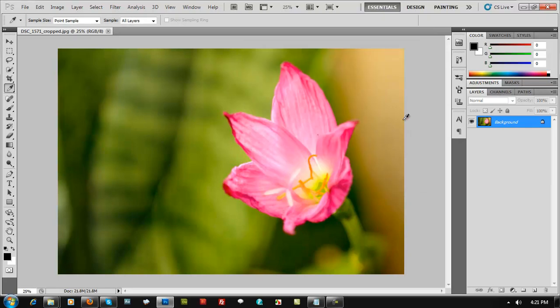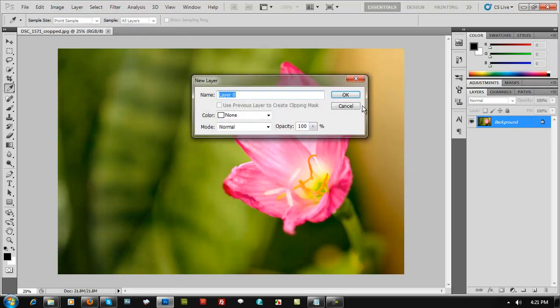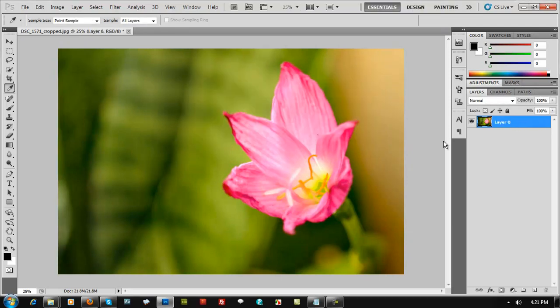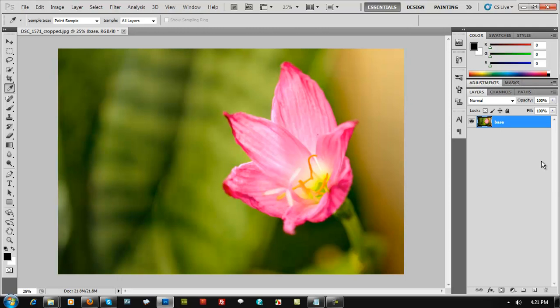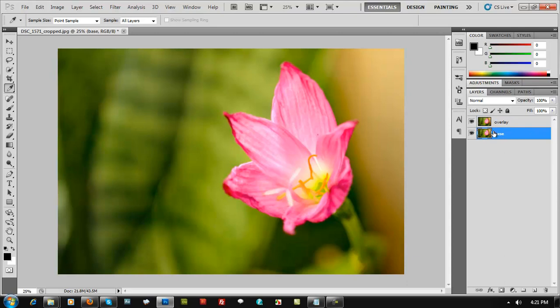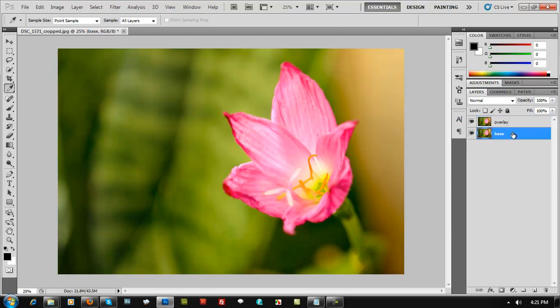Go ahead and add the filter. First we have to do is double click on this background layer right here on the right side, then it would release the lock element in there so you could work on this. Rename that to base. Control J so you could copy and rename that to something that says overlay.